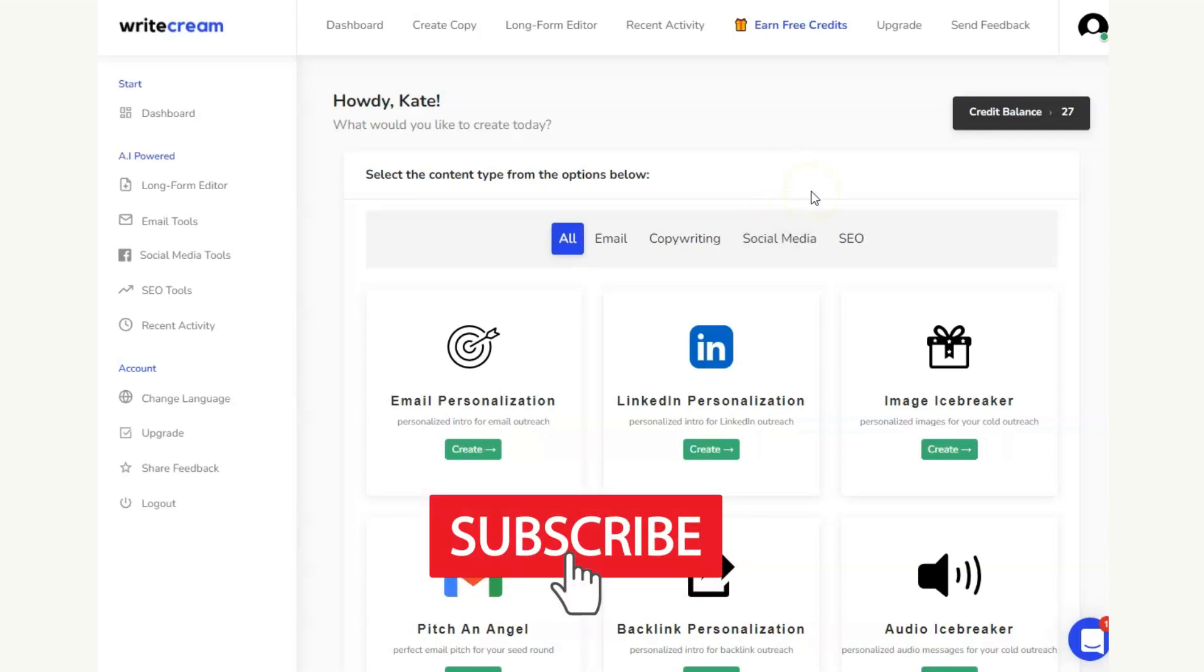If you'd like to see how you can use this piece of software to produce an entire blog and how to do that by minimizing the amount of credits that you're spending, then there's a video that's popped up on the screen. Just click that video and it will show you exactly how to do that within Writecream. We'll see you in the next video.